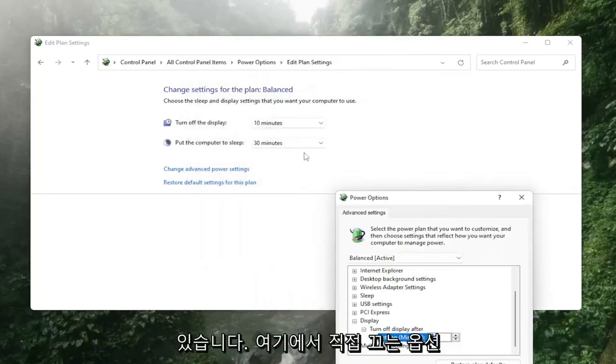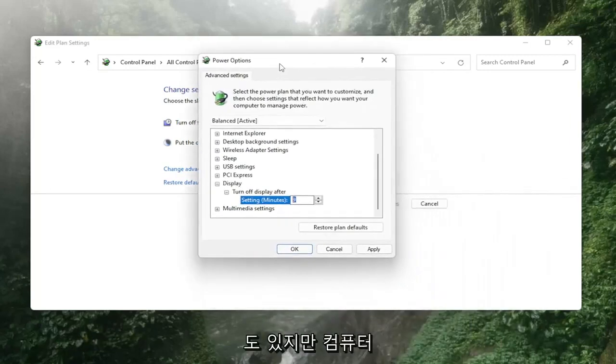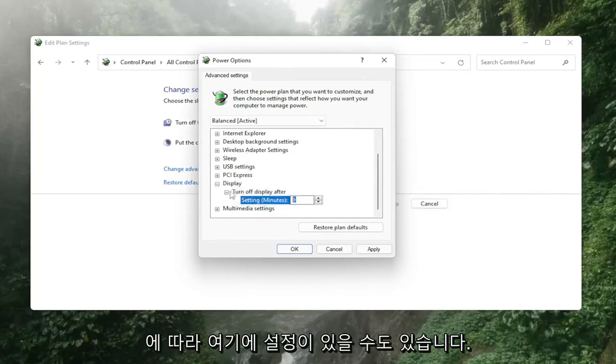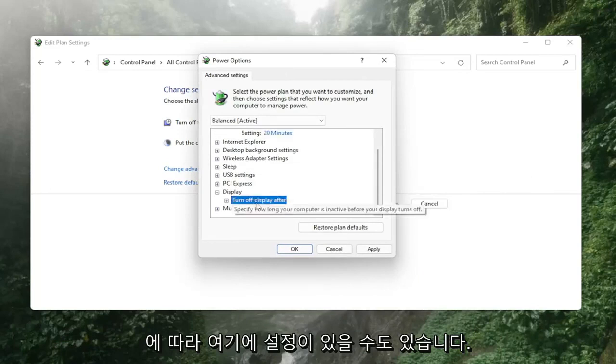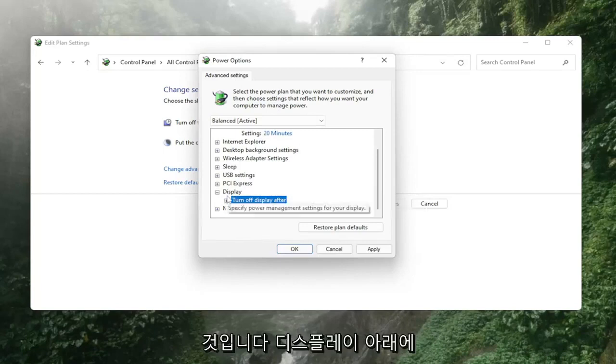You also have the option to turn it off directly. But there may also be a setting depending on your computer called Enable Adaptive Brightness, and that's what's important. It would be underneath Display.